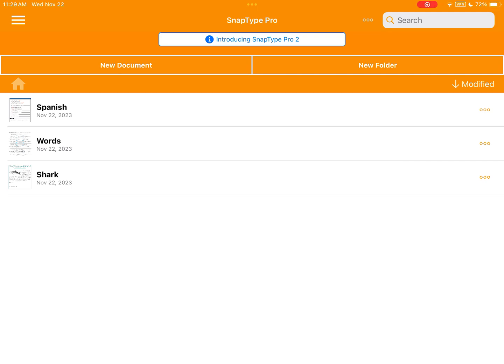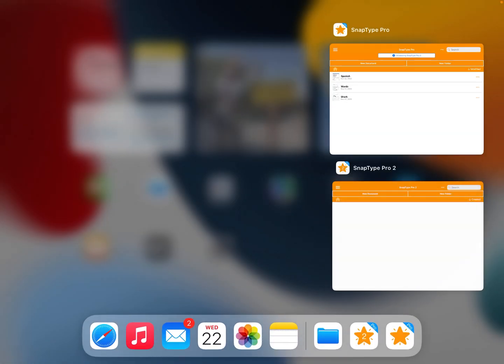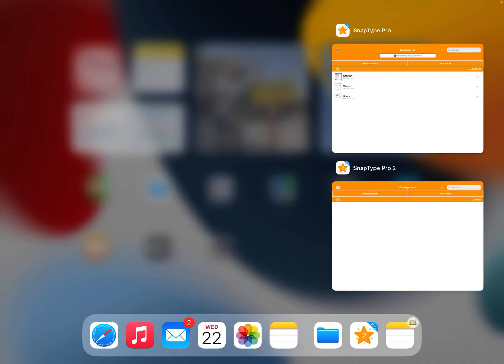The first thing we need to do is install SnapType Pro 2 on our iPad. Here on my iPad you can see that I have both SnapType Pro and SnapType Pro 2 installed.